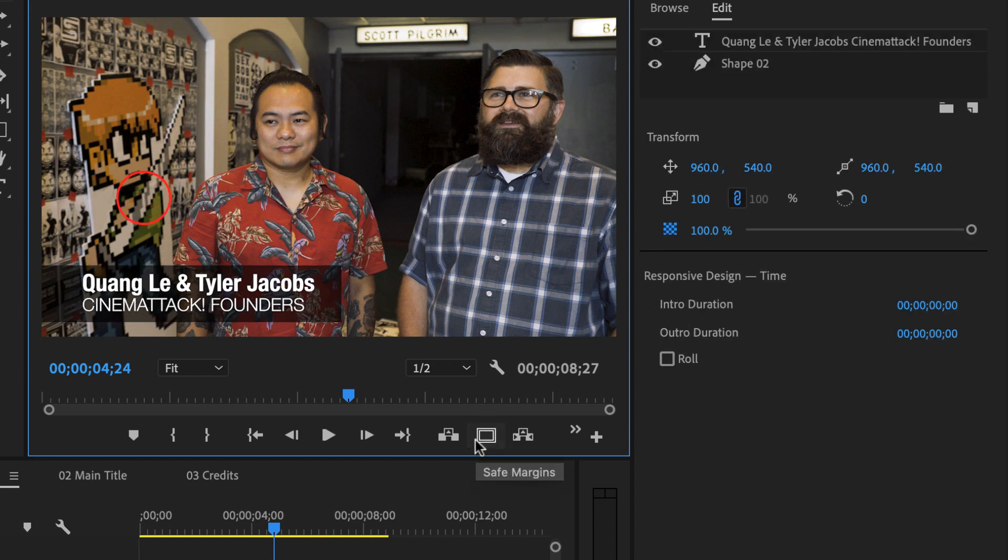So if I turn that off, that's a nice placement, I think. And it's not going to be cut off on most people's monitors.